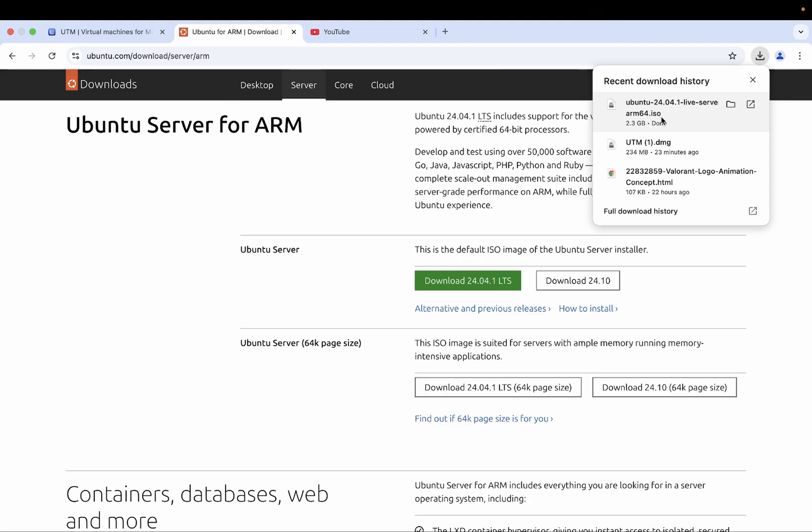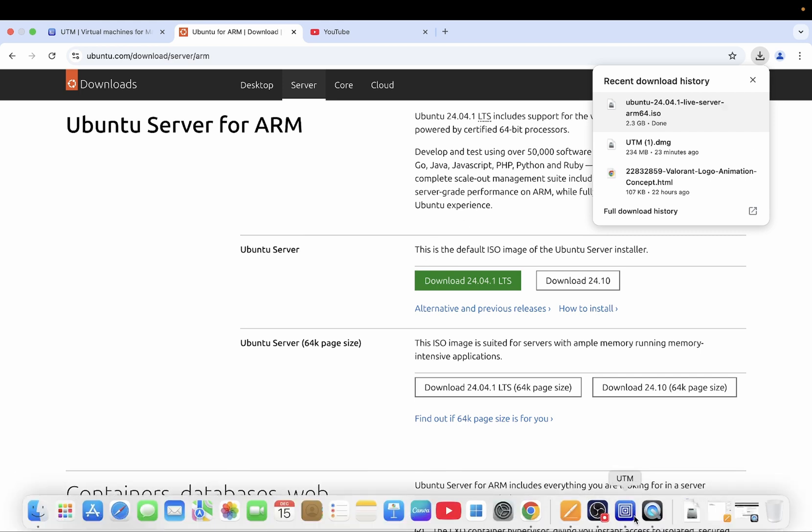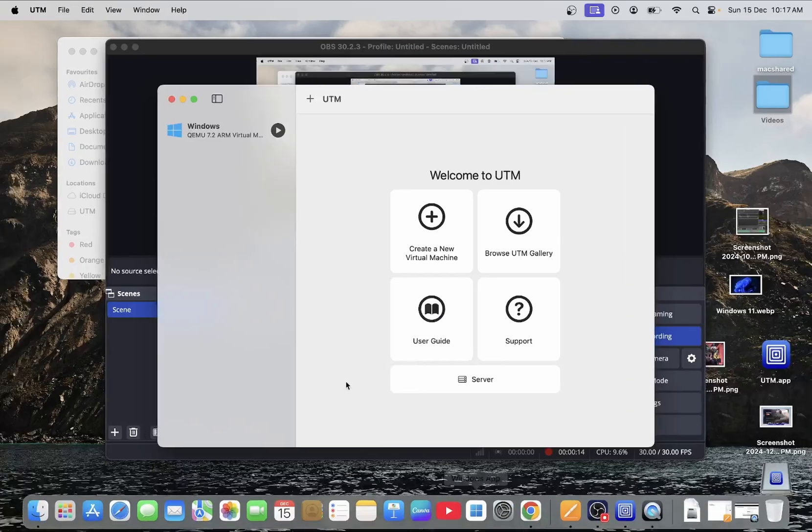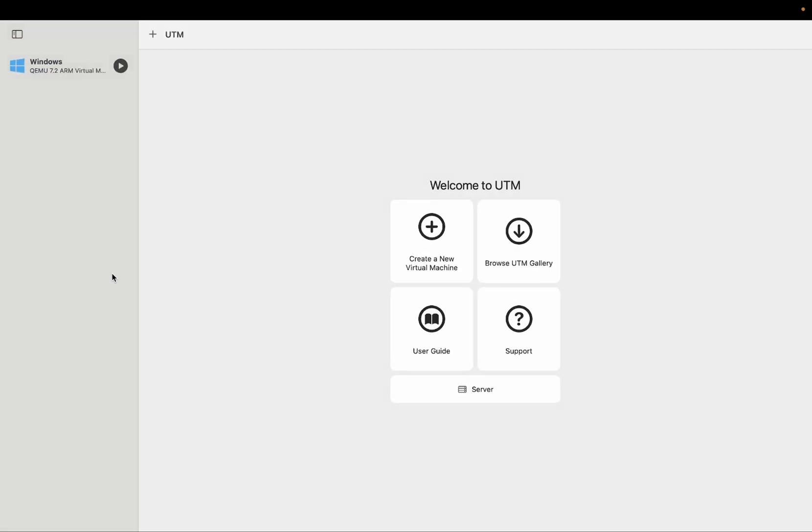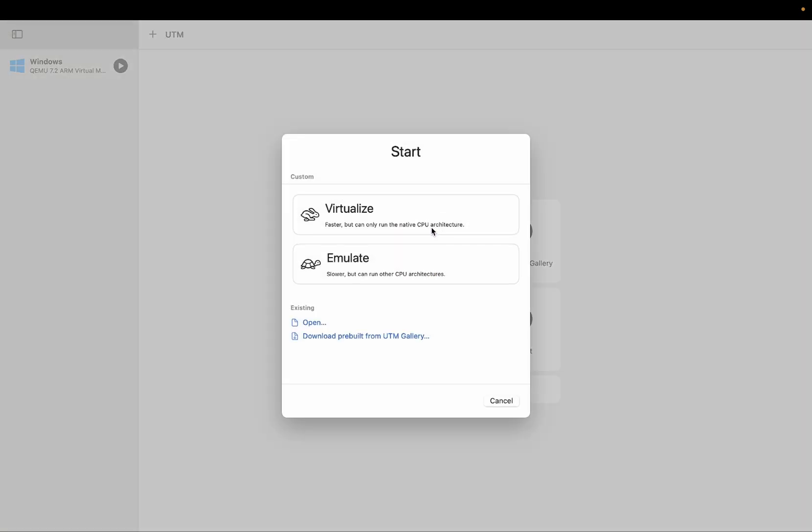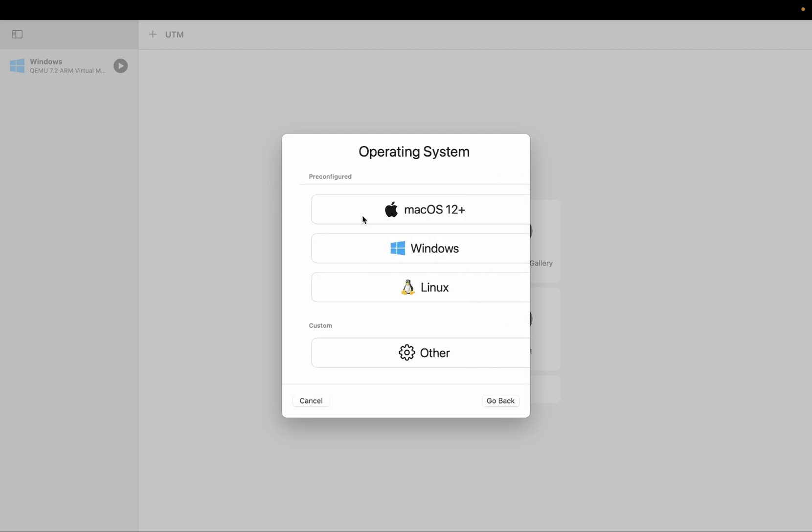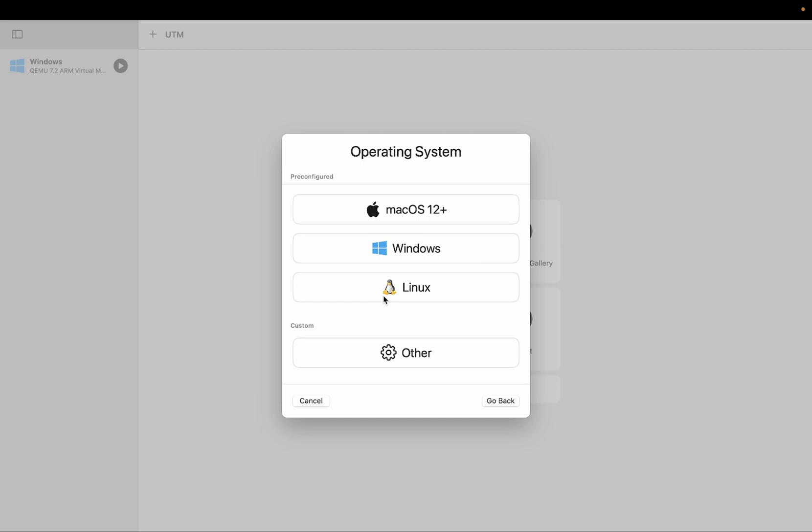Now ISO file is downloaded and let's process further. Let's open the UTM now. You will see the interface like this. Just ignore this windows one. You need to click on create a new virtual machine. And inside here you need to choose virtualized and from here you need to choose Linux.